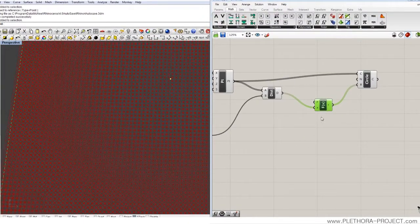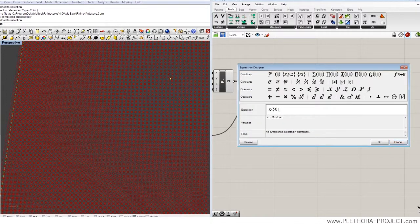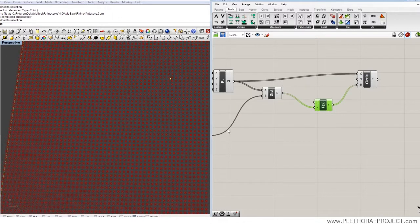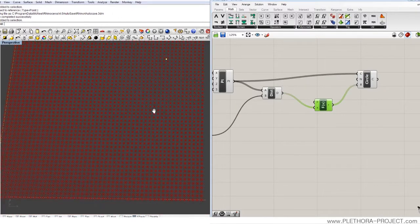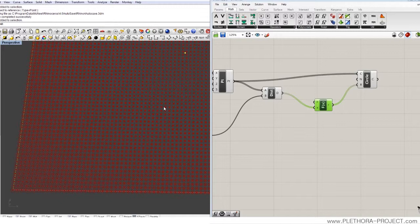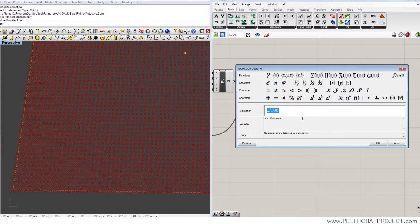Just because we specify 50 here, we could specify something like 100. x divided by 100 would make them even smaller. So that's a very simple thing, like a function. It can become very complex, but so far, as an intro level, we're just going to go through the basics of them.